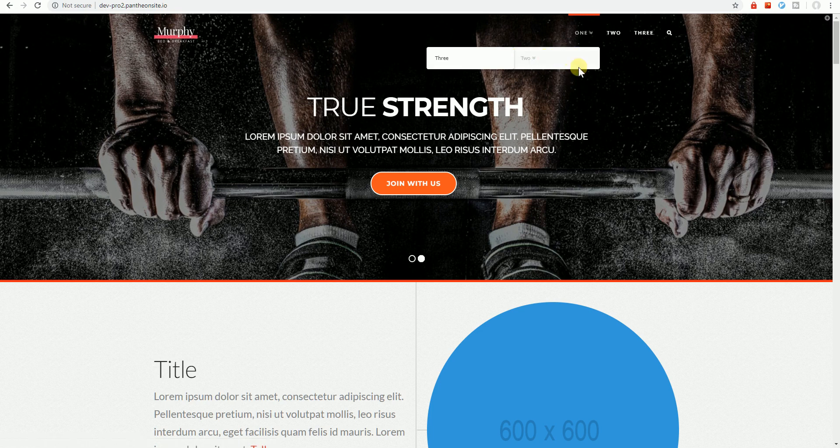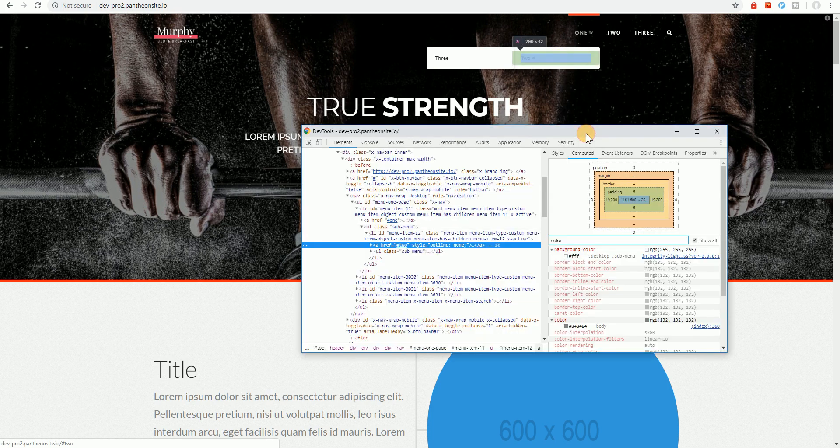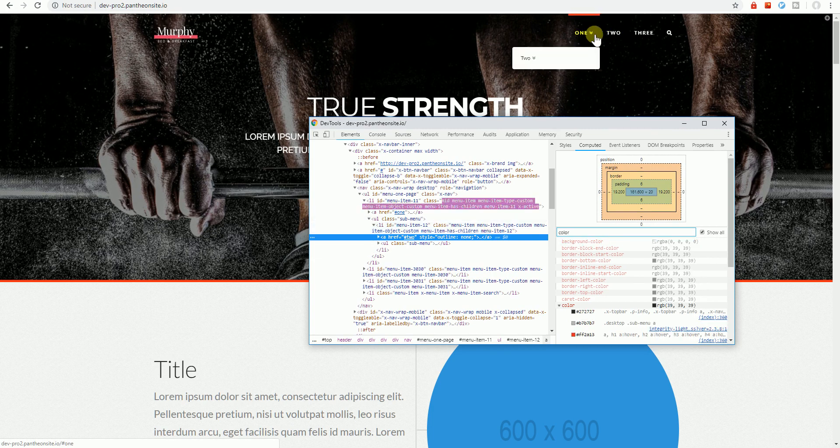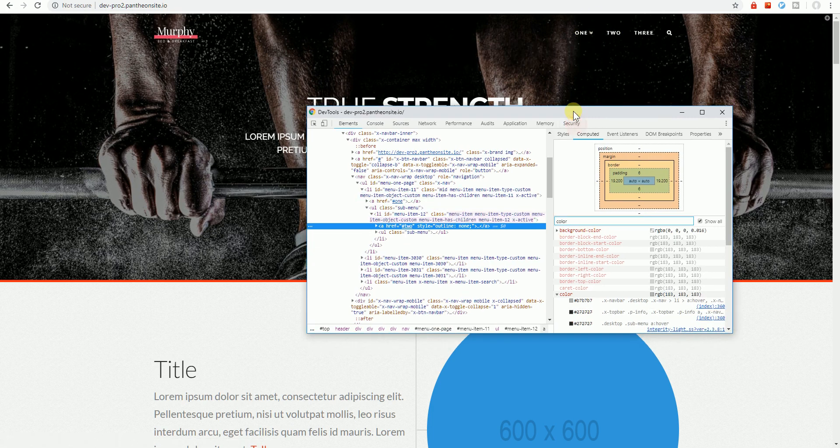So to do that, we need to hover over the submenu and click Inspect. I'm using a Chrome browser by the way, but this is similar in other browsers.